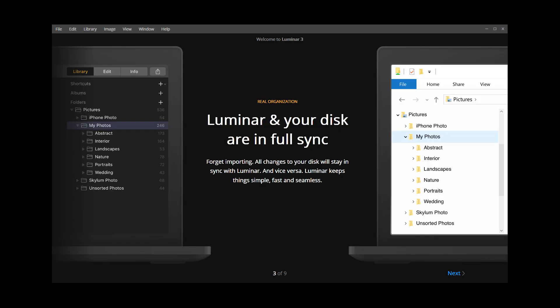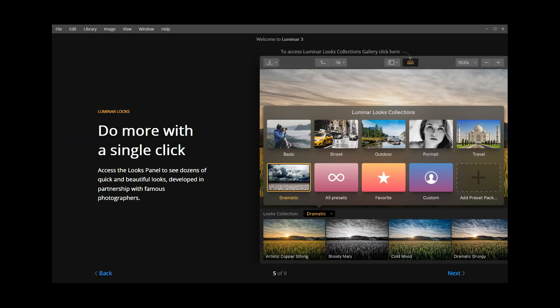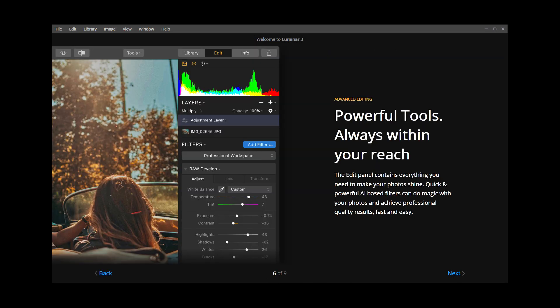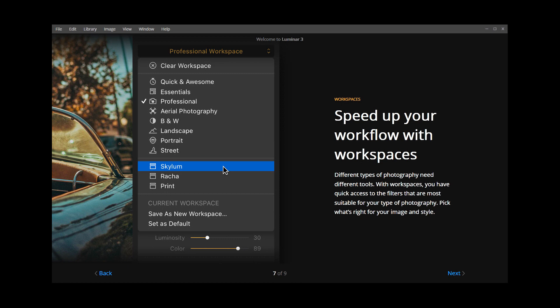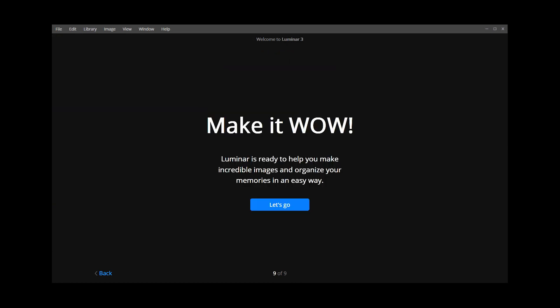Click Next to read through some of the main benefits of Luminar while the installer continues to work in the background. When the installation is complete, click the Let's Go button.